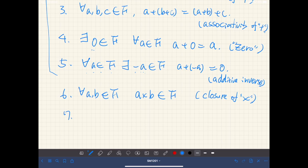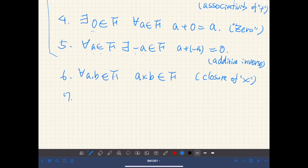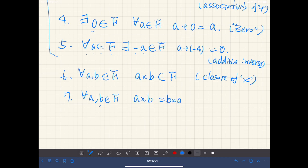Axiom seven: multiplication is commutative. So for all pairs of elements a, b of F, we have a times b equal to b times a. Again, this is commutativity.